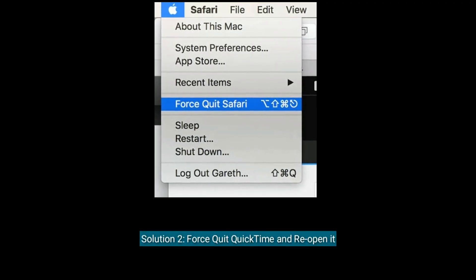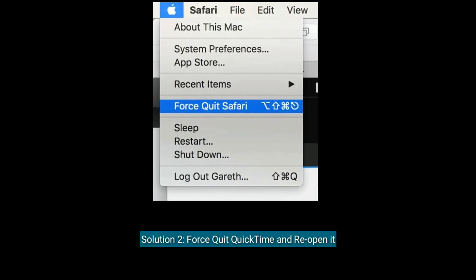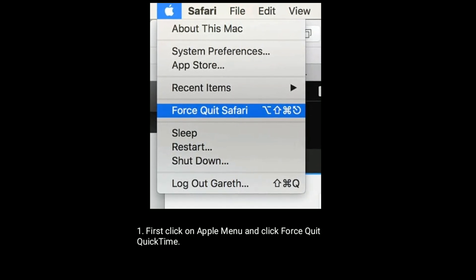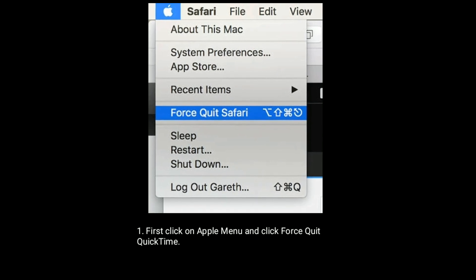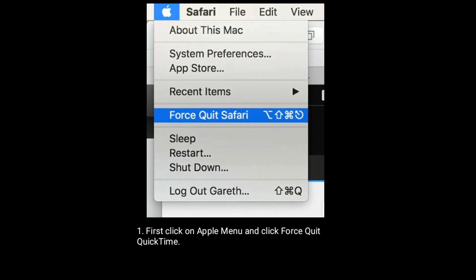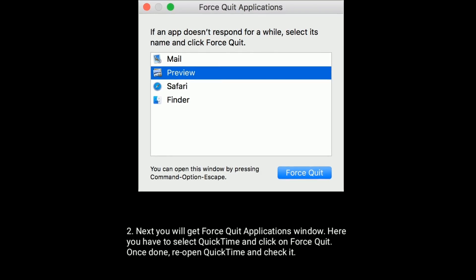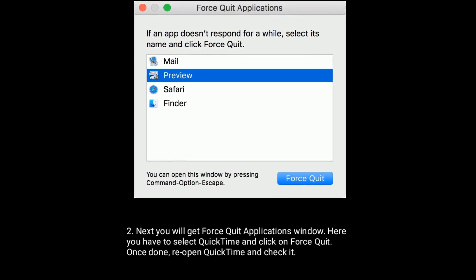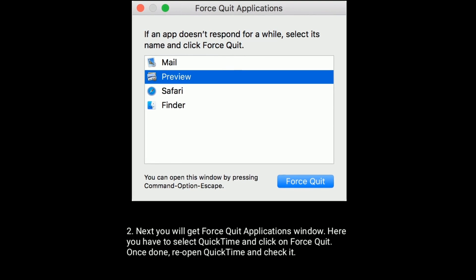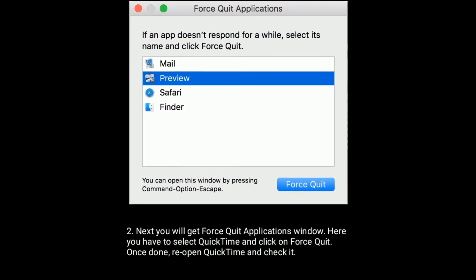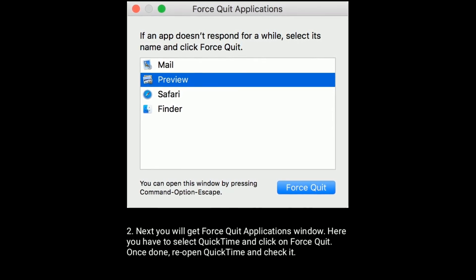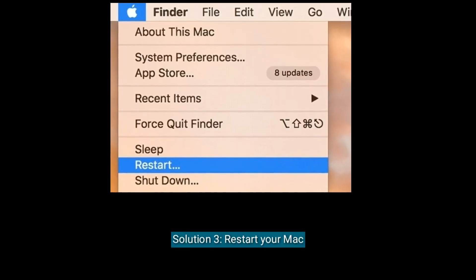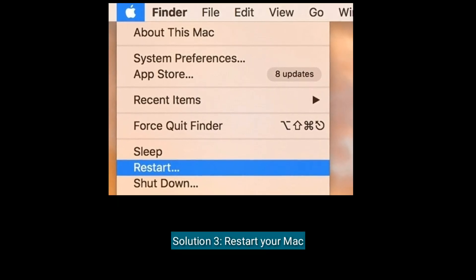Solution two is force quit QuickTime and reopen it. First, click on the Apple menu and click Force Quit QuickTime. You will get the Force Quit Applications window — select QuickTime and click on Force Quit. Once done, reopen QuickTime and check it.